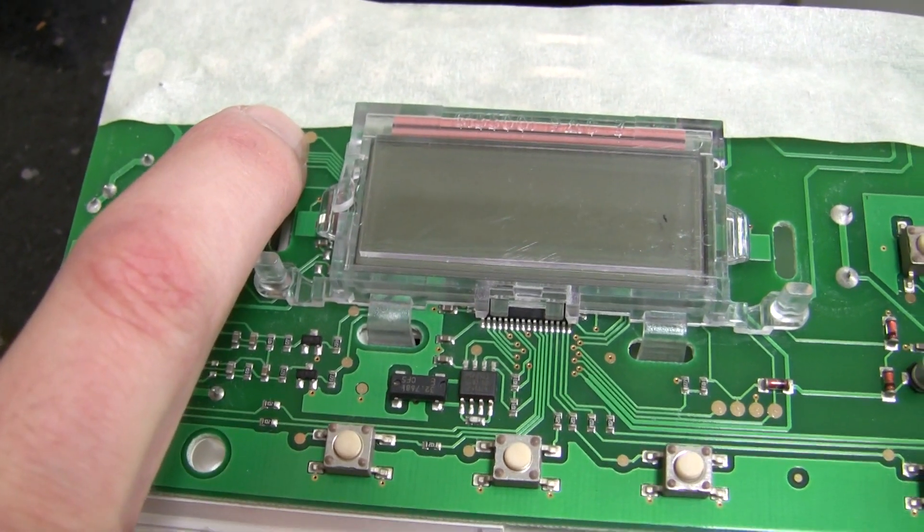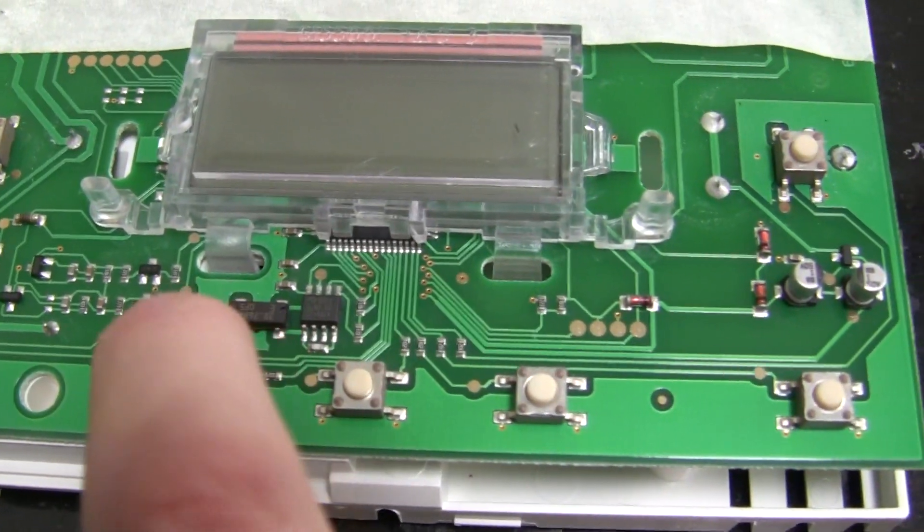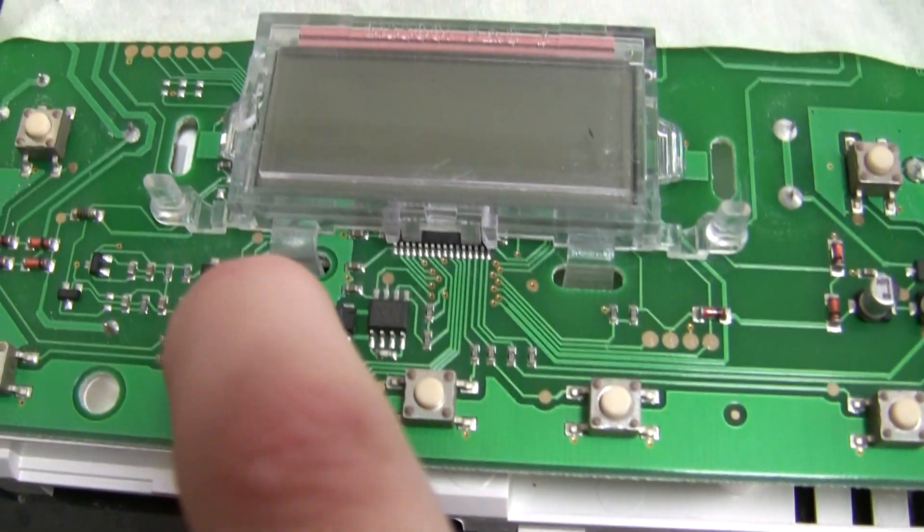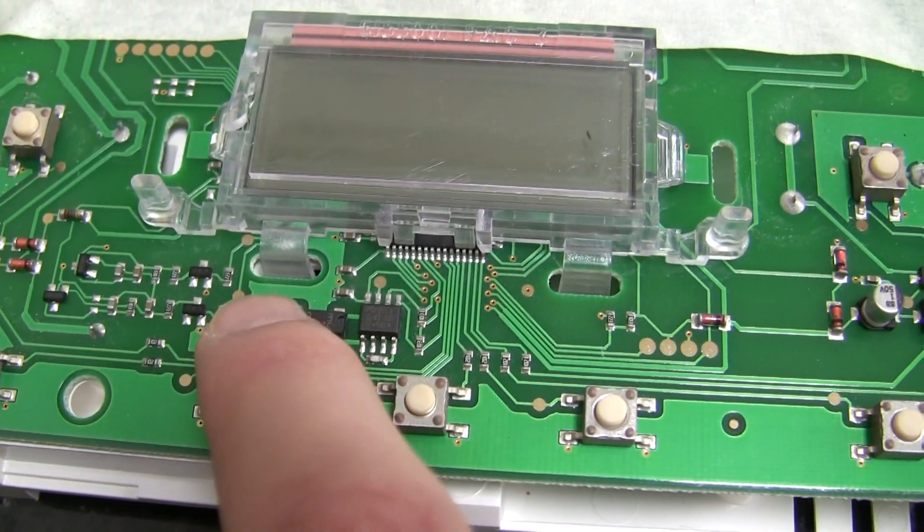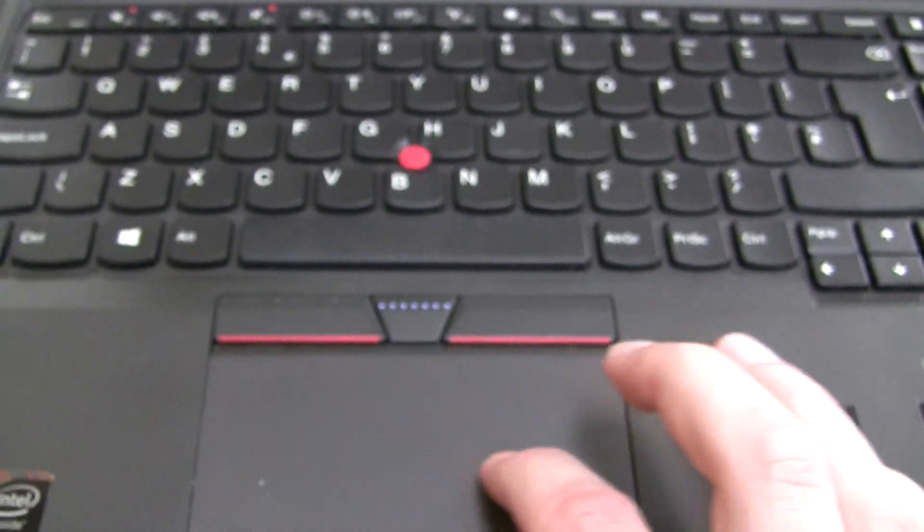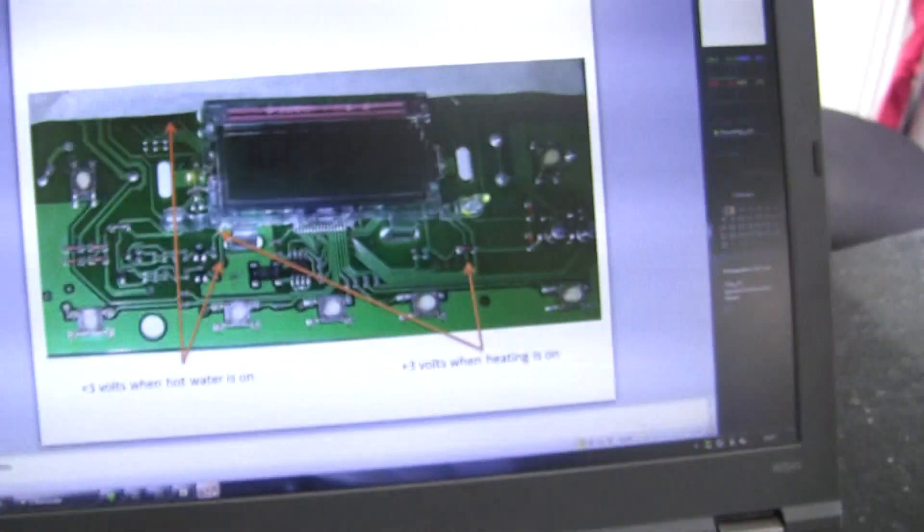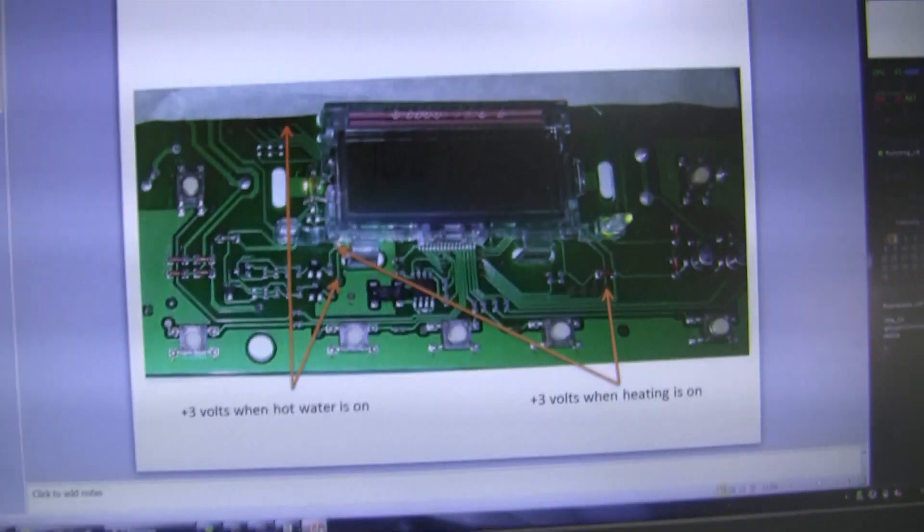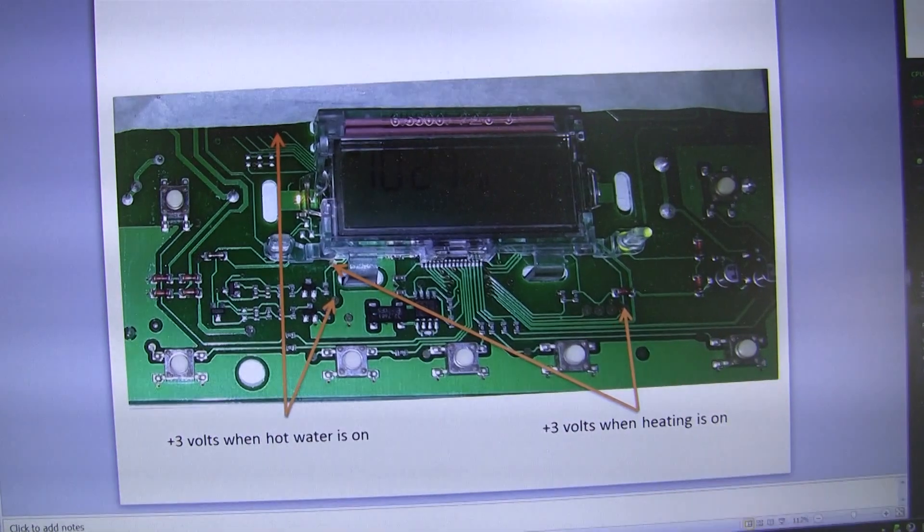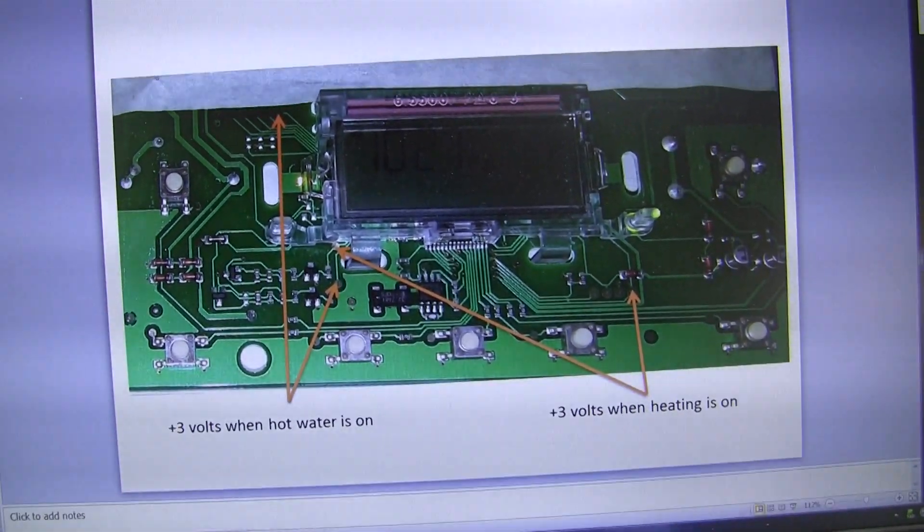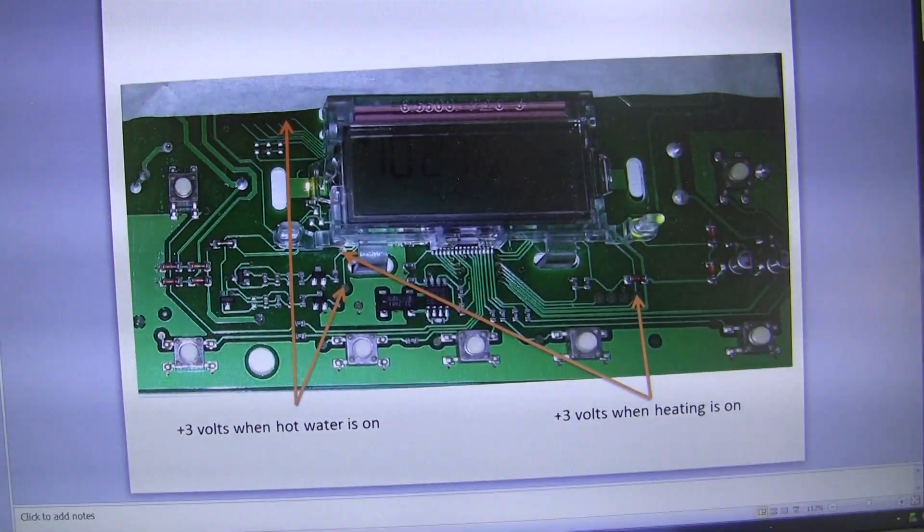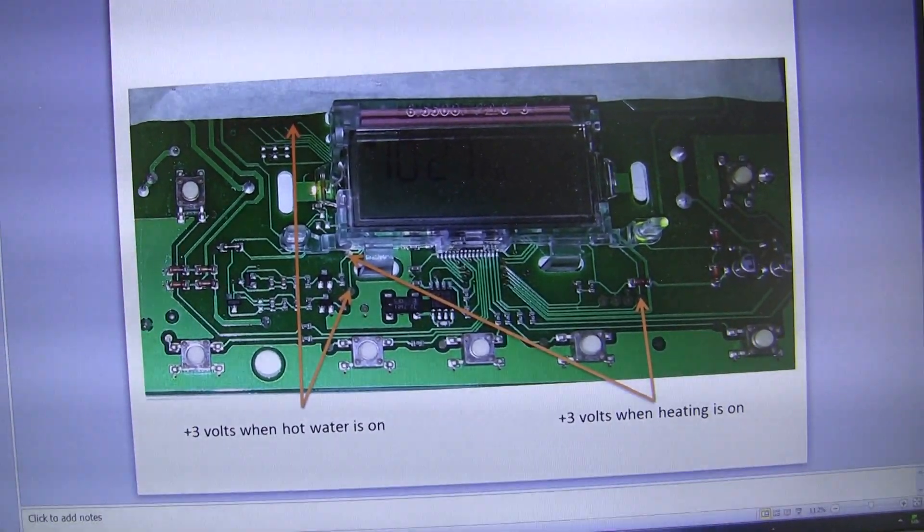So I'll stick a diagram on here, just stick on the site. That's plus three volts on both of those.